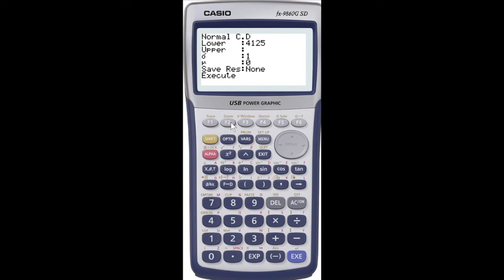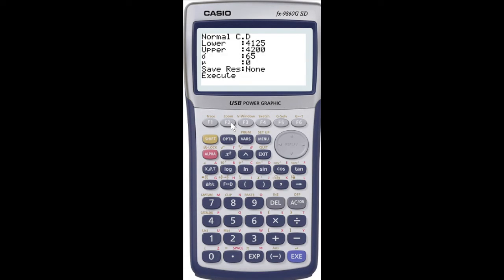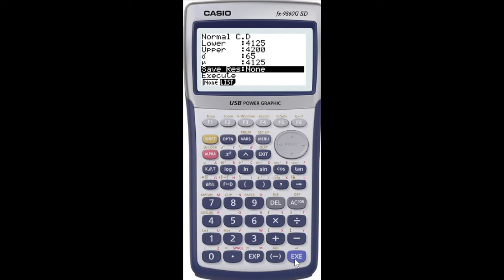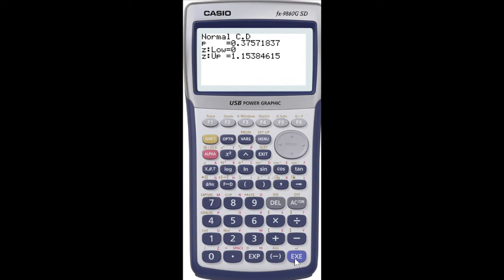We want the probability between 4125, so that's my lower value, and my upper value is 4200. I've got a standard deviation of 65 and a mean of 4125. Then I'm going to press my execute button, and that gives me the probability of 0.37571837. That's the value we want to use.